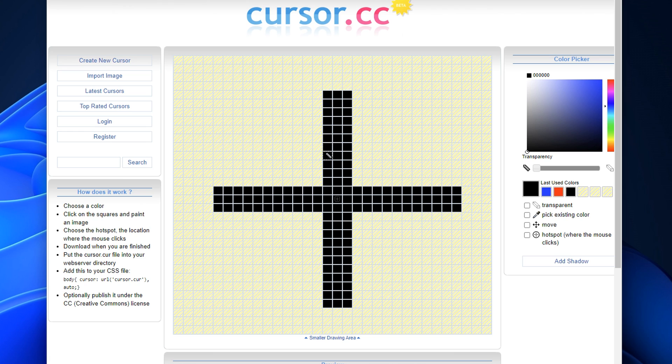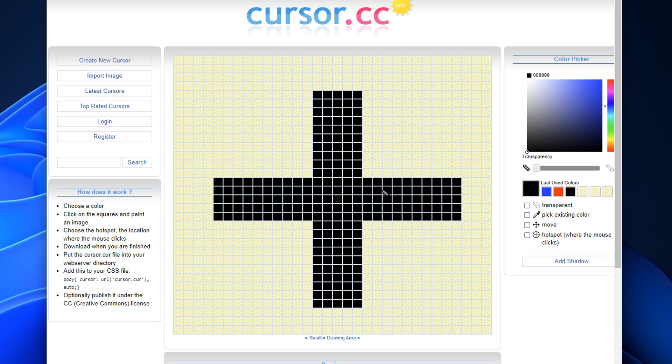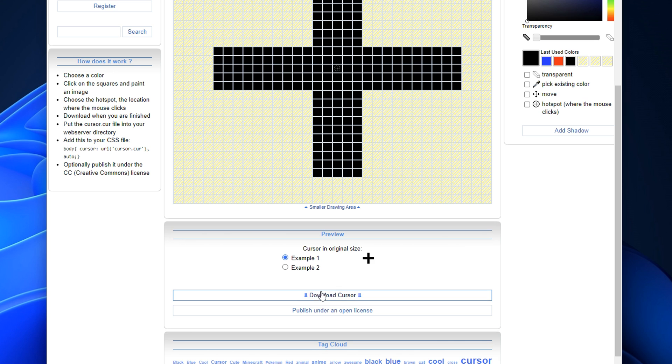You can even make it like one pixel thicker on each side if you do desire that. I've seen that be a preference for a lot of people out there. Once you are happy with the product though, if you scroll down to the bottom, you can actually download what you've just created.